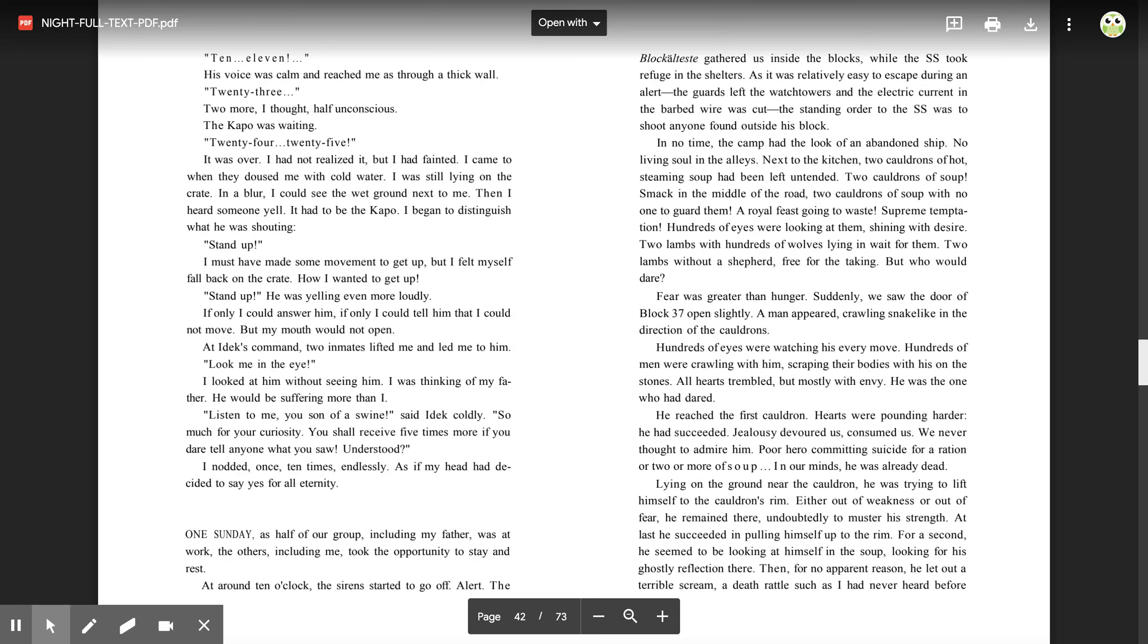In a blur, I could see the wet ground next to me. Then I heard someone yell. It had to be the capo. I began to distinguish what he was shouting. 'Stand up!' I must have made some movement to get up, but I felt myself fall back on the crate. How I wanted to get up. 'Stand up!' He was yelling even more loudly. If only I could answer him. If only I could tell him that I could not move, but my mouth would not open. At Idek's command, two inmates lifted me and led me to him. 'Look me in the eye.' I looked at him without seeing him. I was thinking of my father. He would be suffering more than I. 'Listen to me, you son of a swine,' said Idek coldly. 'So much for your curiosity. You shall receive five times more if you dare tell anyone what you saw. Understood?' I nodded once, ten times, endlessly, as if my head had decided to say yes for all eternity.